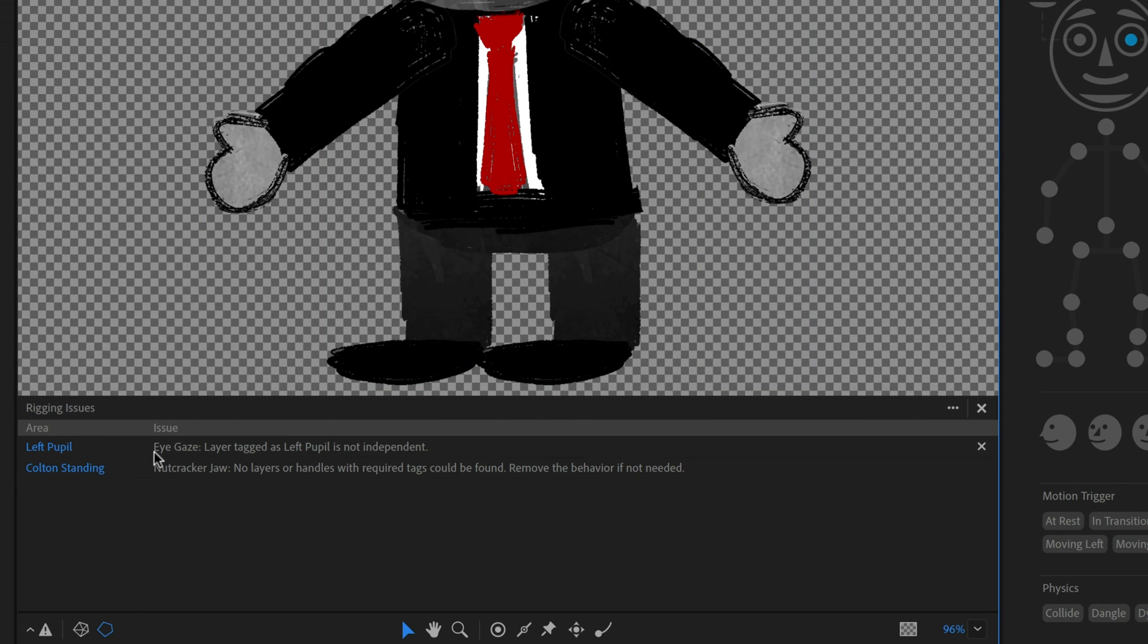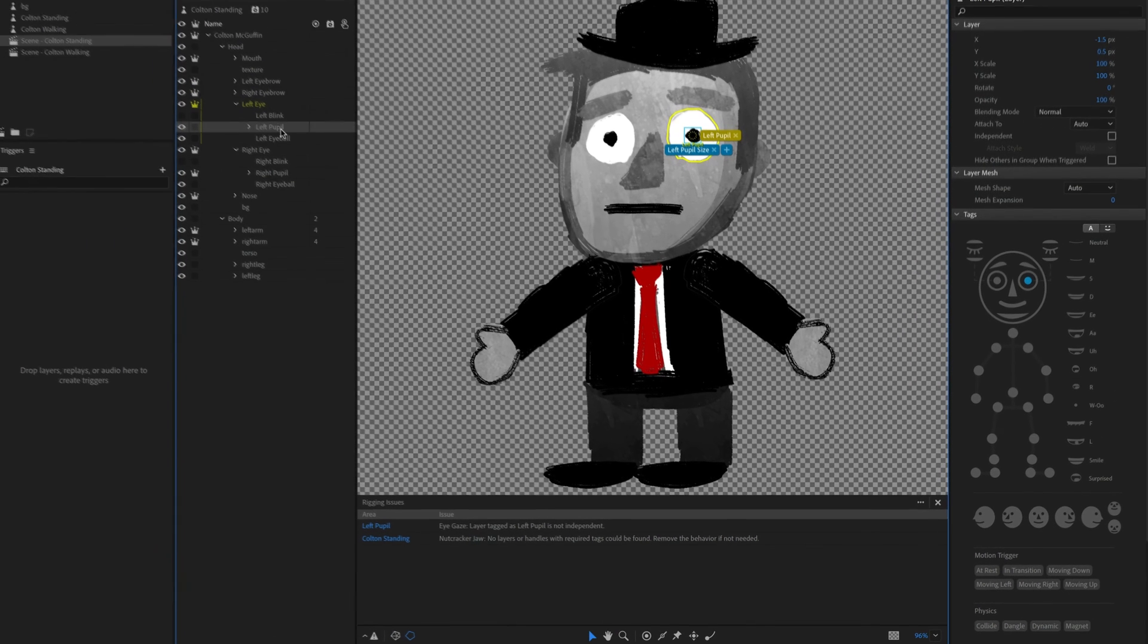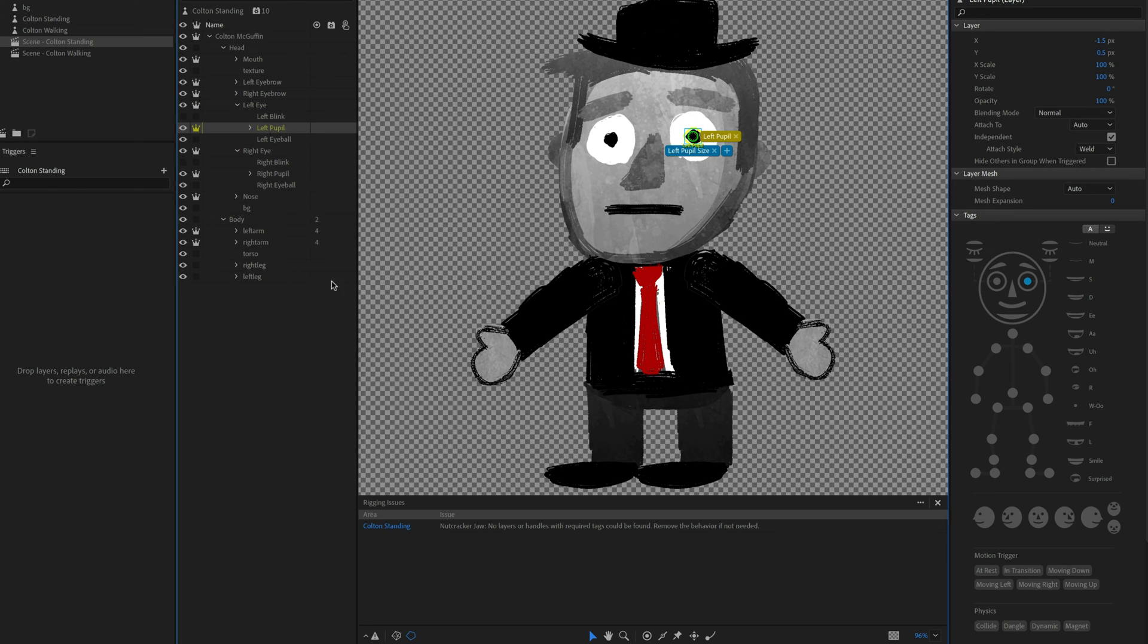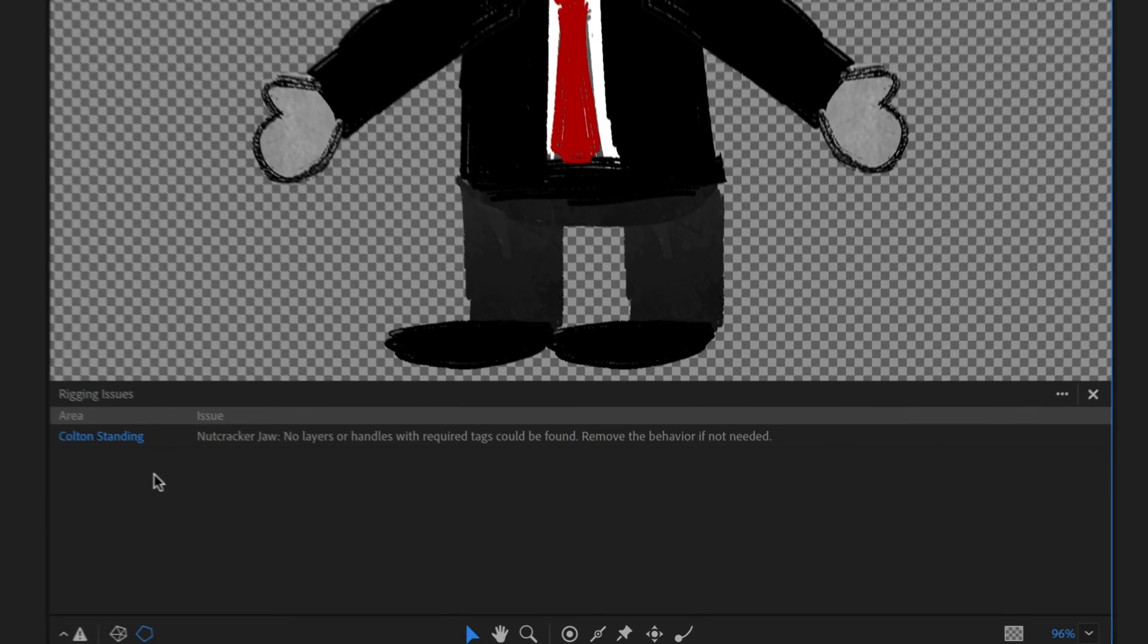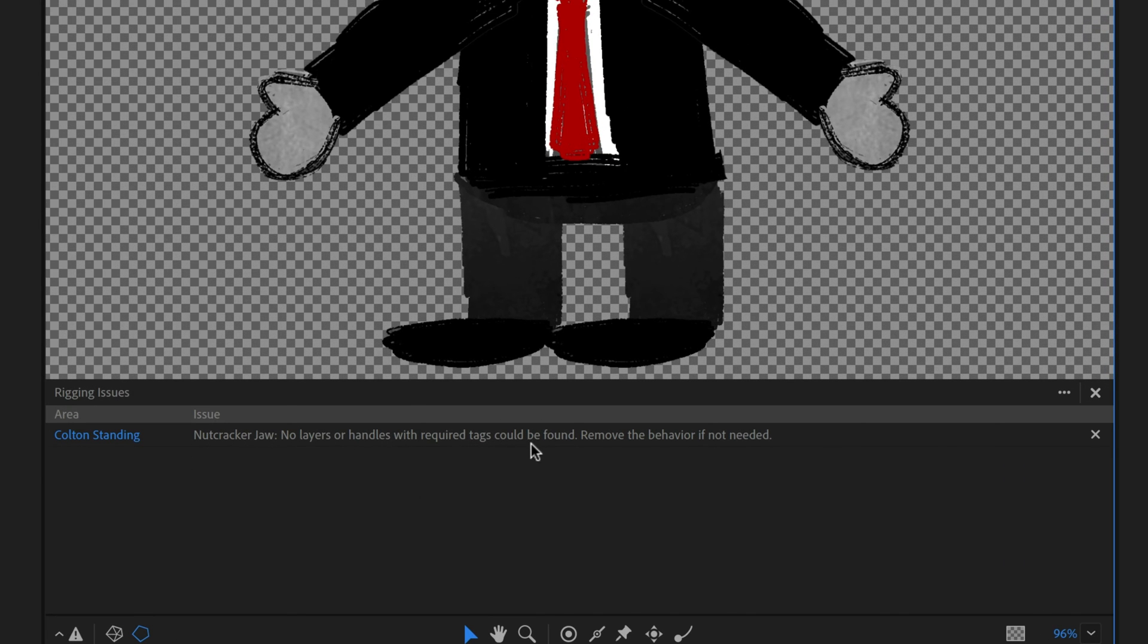All right. So you can see how fast I'm able to move through this and fix these issues. So left pupil, it says eye gaze layer tagged as left pupil is not independent. That's right. We want our pupils to be independent. So I'm going to add the little crown icon next to this. And that is going to make that issue go away.